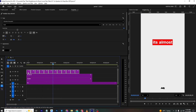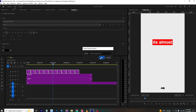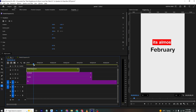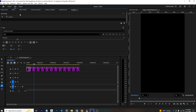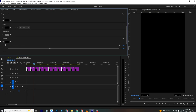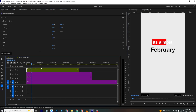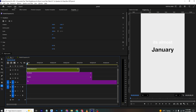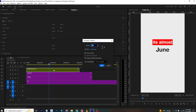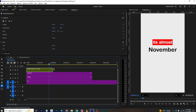Once done, select all layers and nest them into a nested sequence. Go to Effects Control and scale them up. Inside the sequence, delete the shadow from all layers. Now the match cut animation is complete — you can make it faster if you prefer.